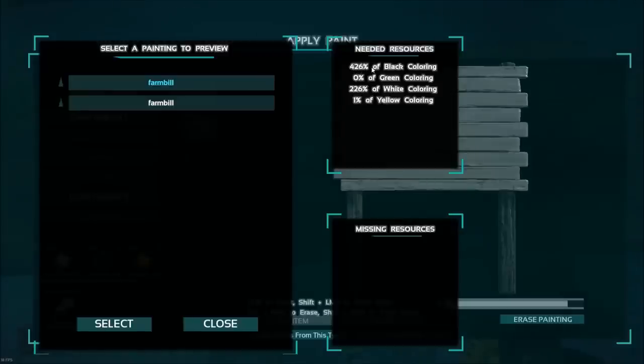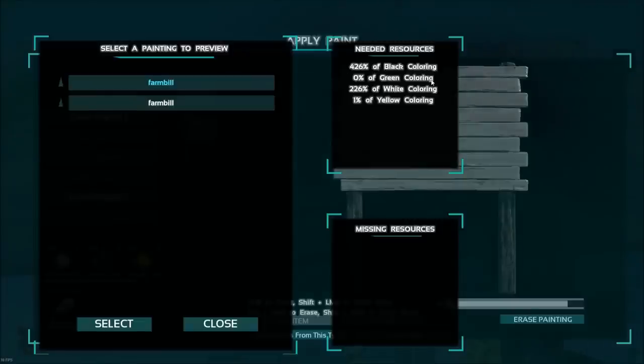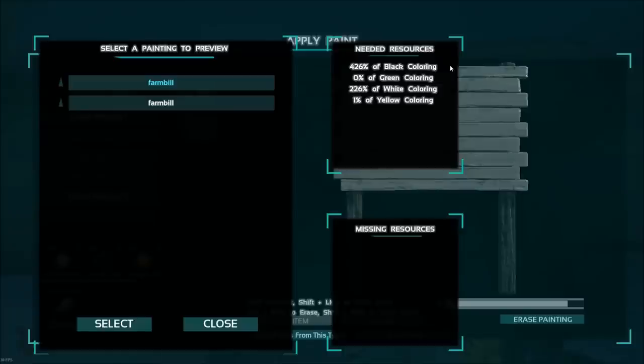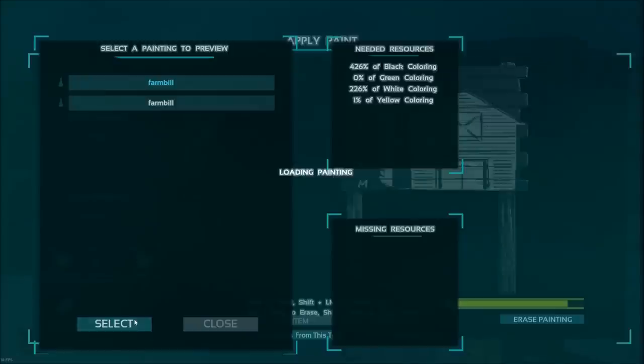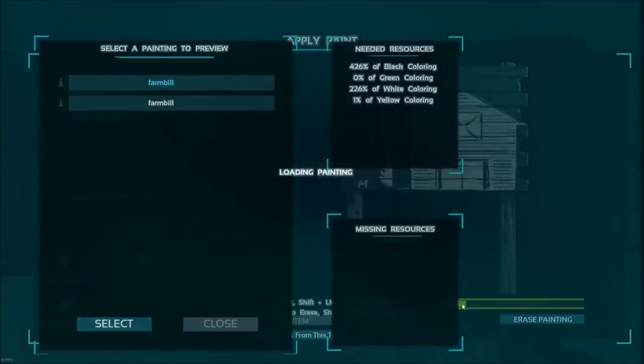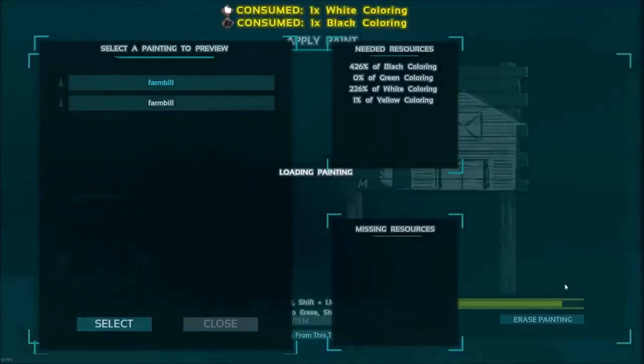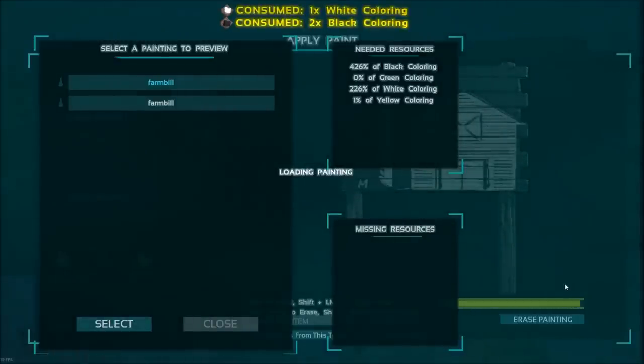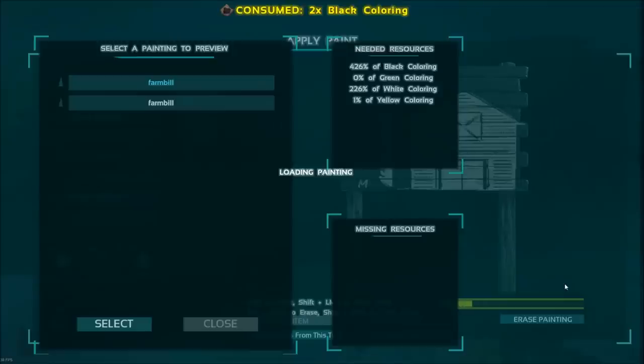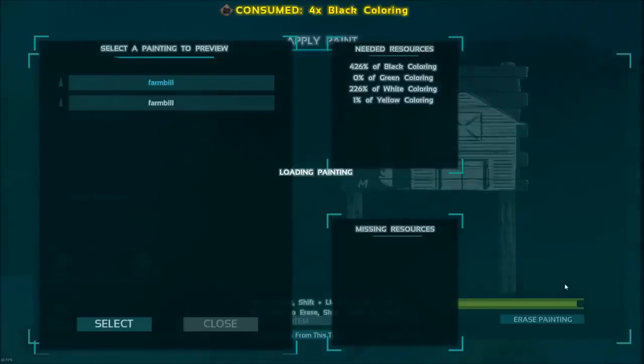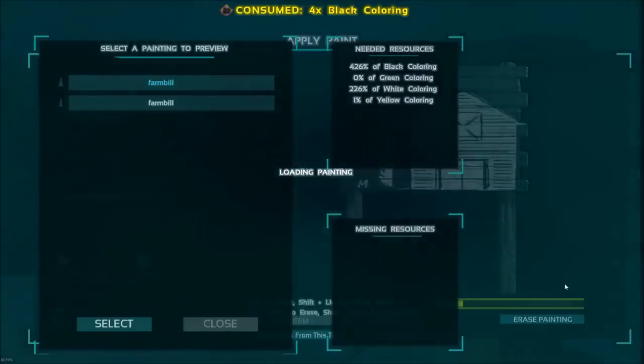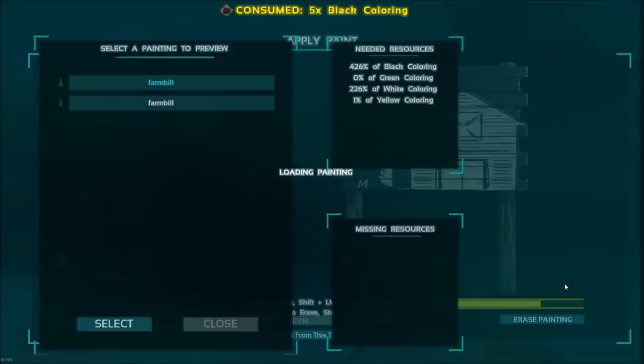You're going to see these needed resources, 426% of black means I think 4.26 dyes. It's kind of weird like that, but I have enough. So I'm going to select that, and look at this, it's going to paint it all on. It's going to paint it per color, kind of like an old school copy machine. We'll just wait for this to get done so we can see it.